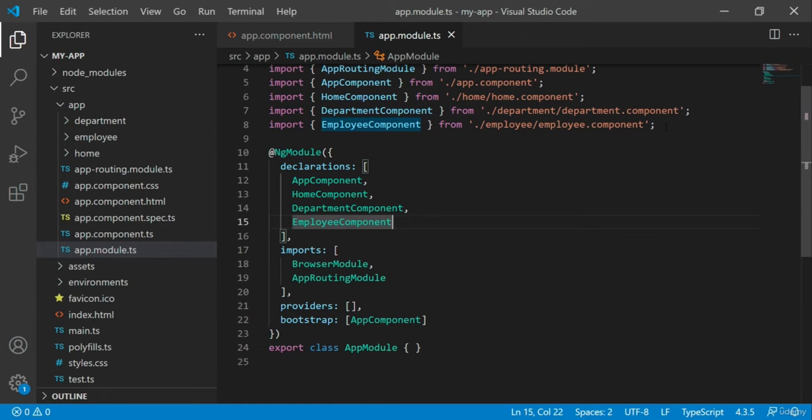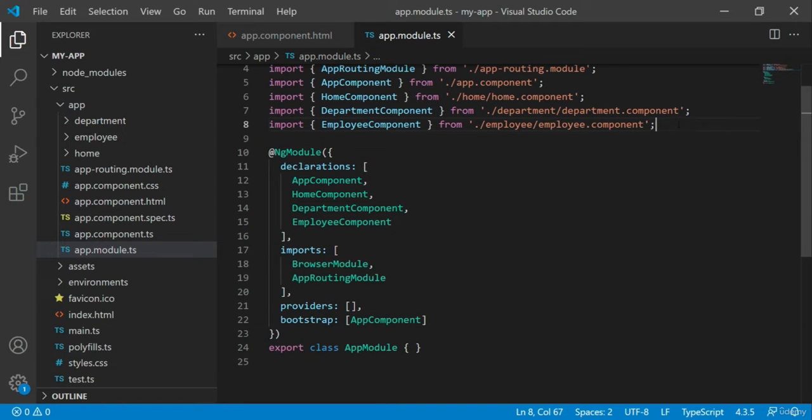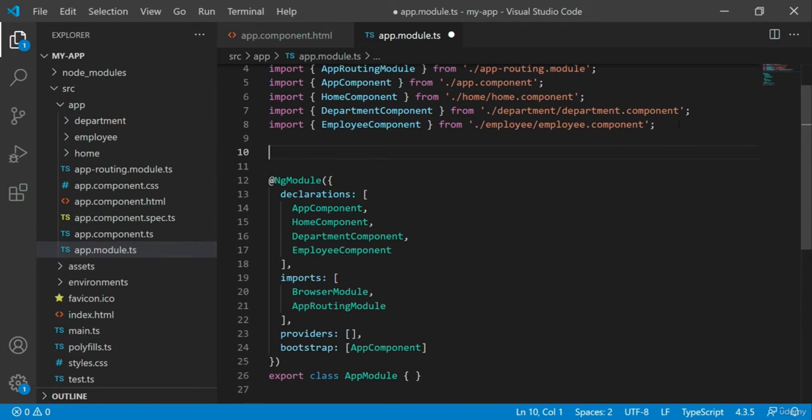To work with REST APIs, we need to make use of HTTP client module. So let's import it.